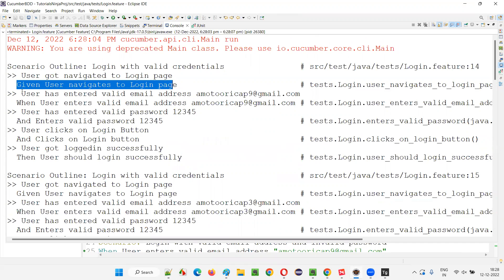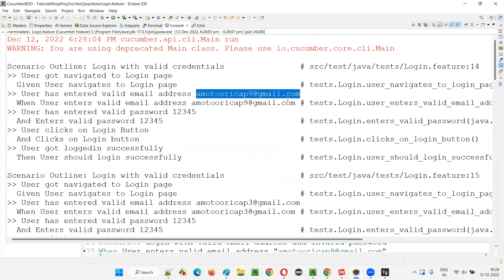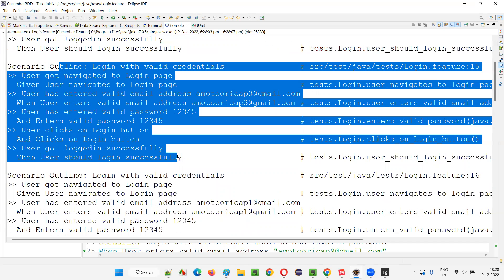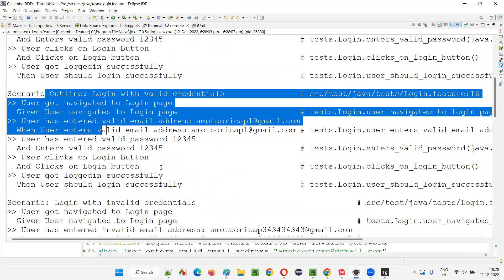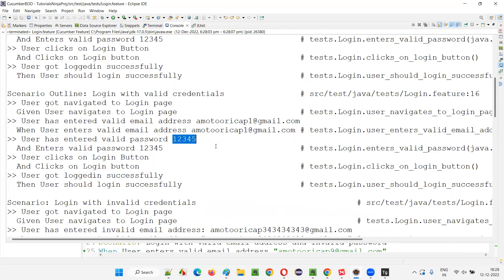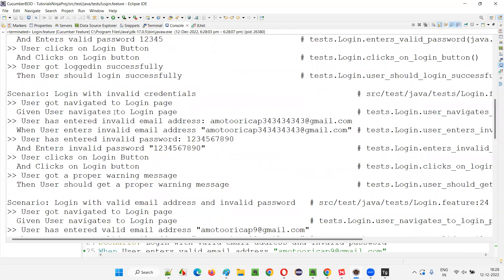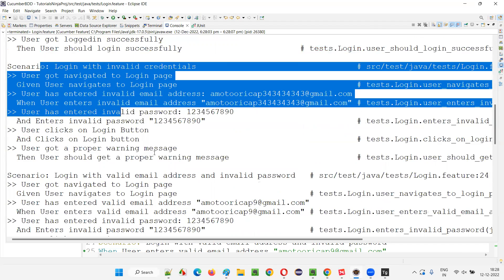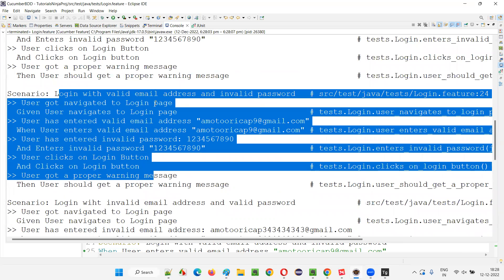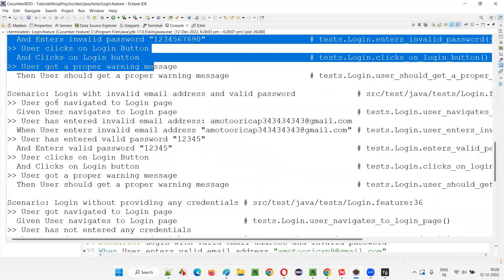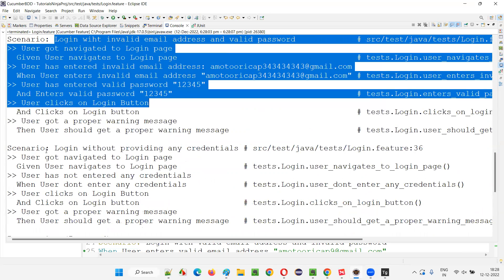In the output: first execution shows 'User has entered valid email address' with the first email and password 12345. The second execution shows the second email and password 12345. The third execution shows the third email and 12345 as the password. The remaining normal scenarios — login with invalid credentials, login with valid email and invalid password, login with invalid email and valid password, and login without any credentials — each executed only one time.